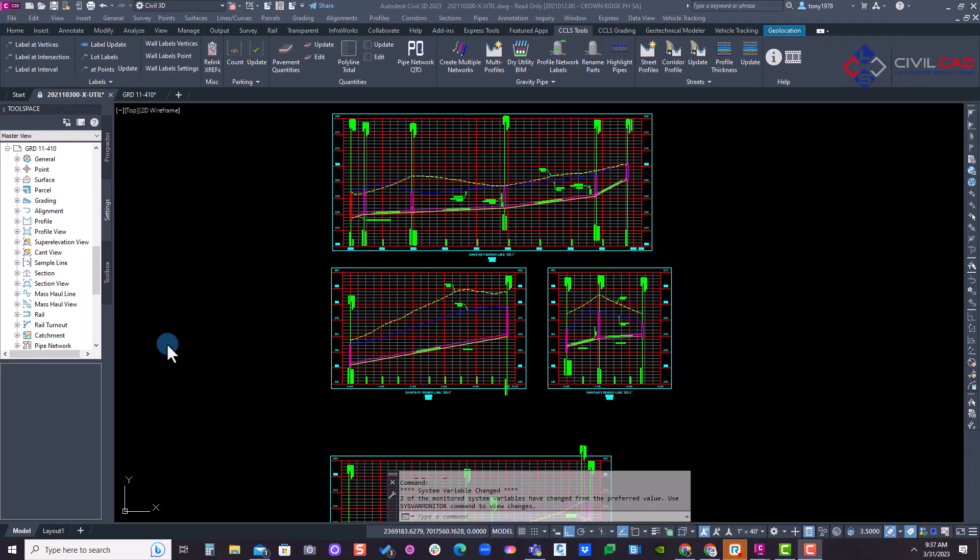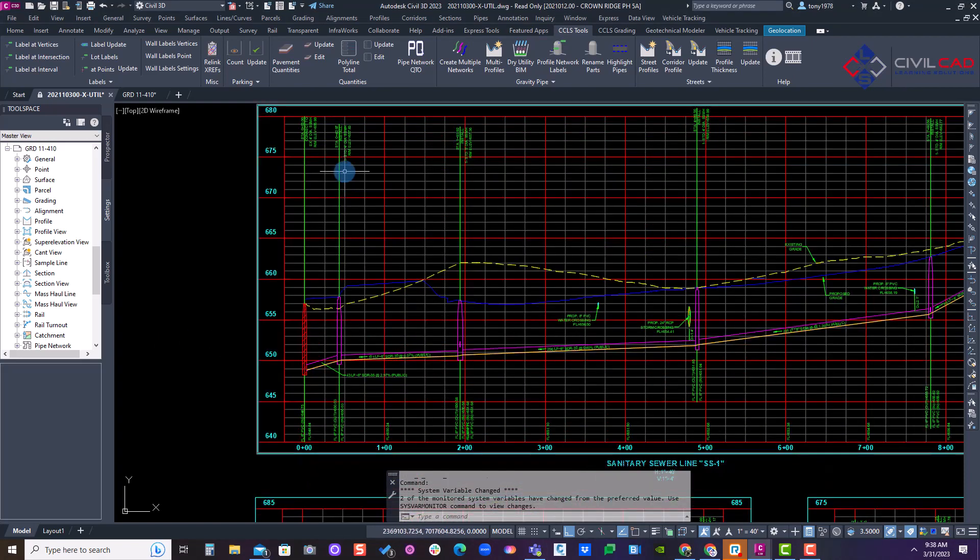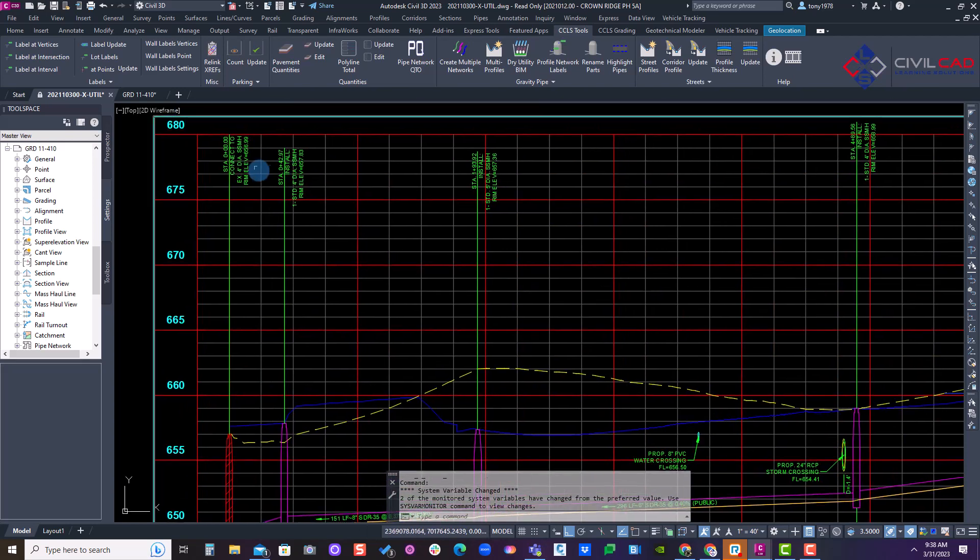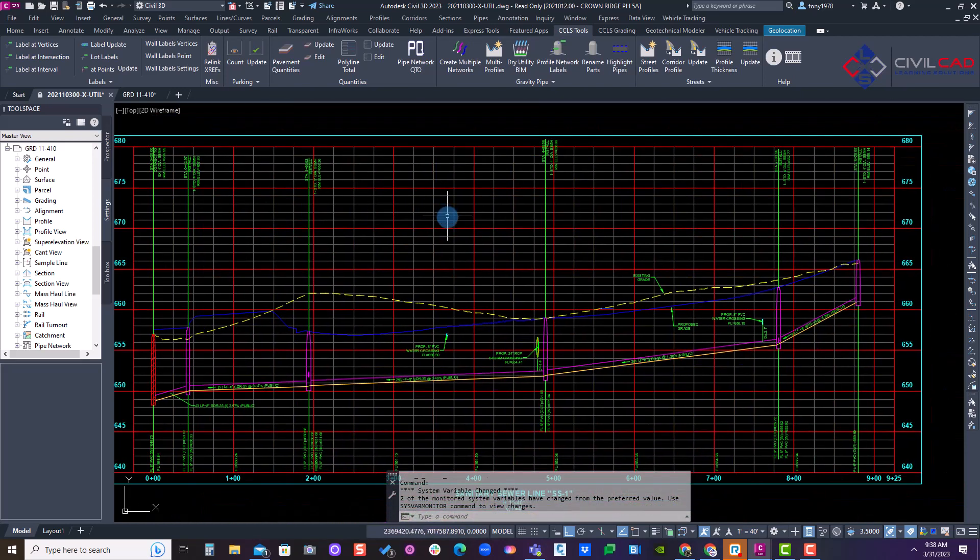When working with pipe networks in a profile and you're changing slopes and sometimes structure flowline inverts, you'll notice sometimes labels will actually readjust. They'll slide up or down outside your profile view.